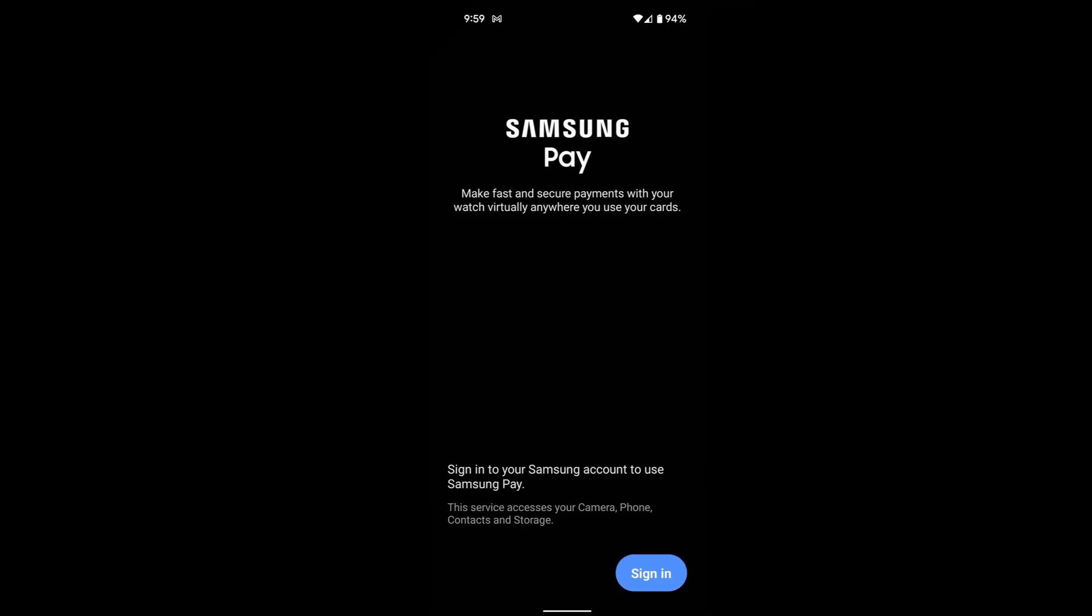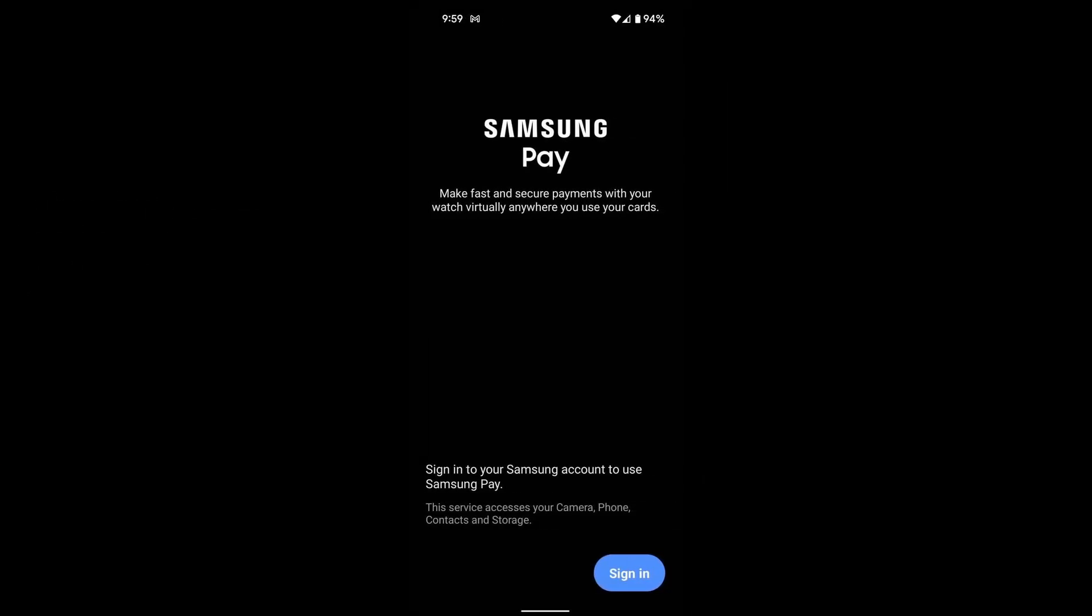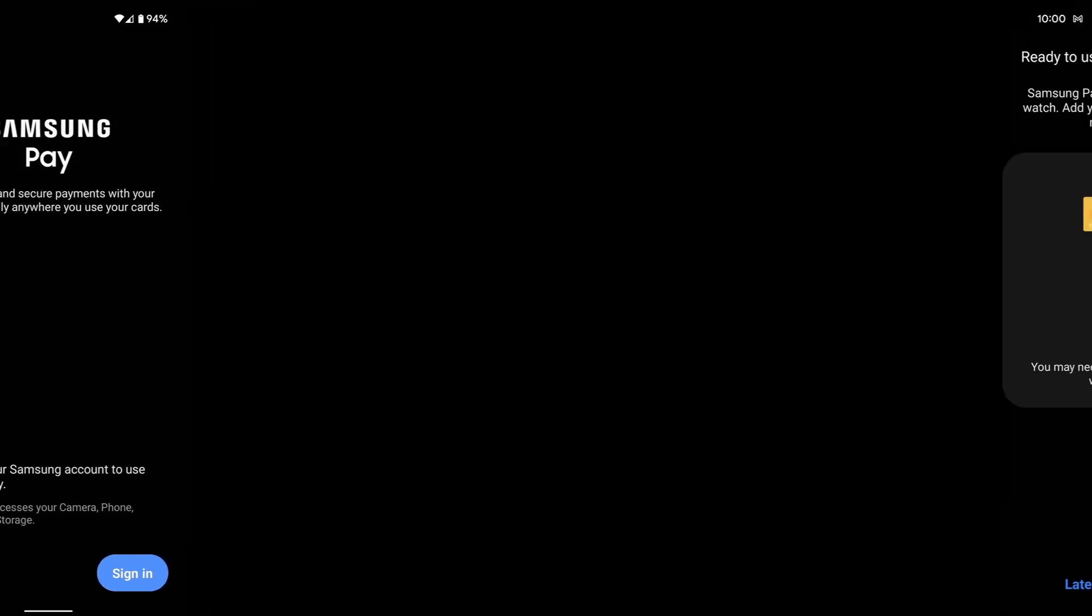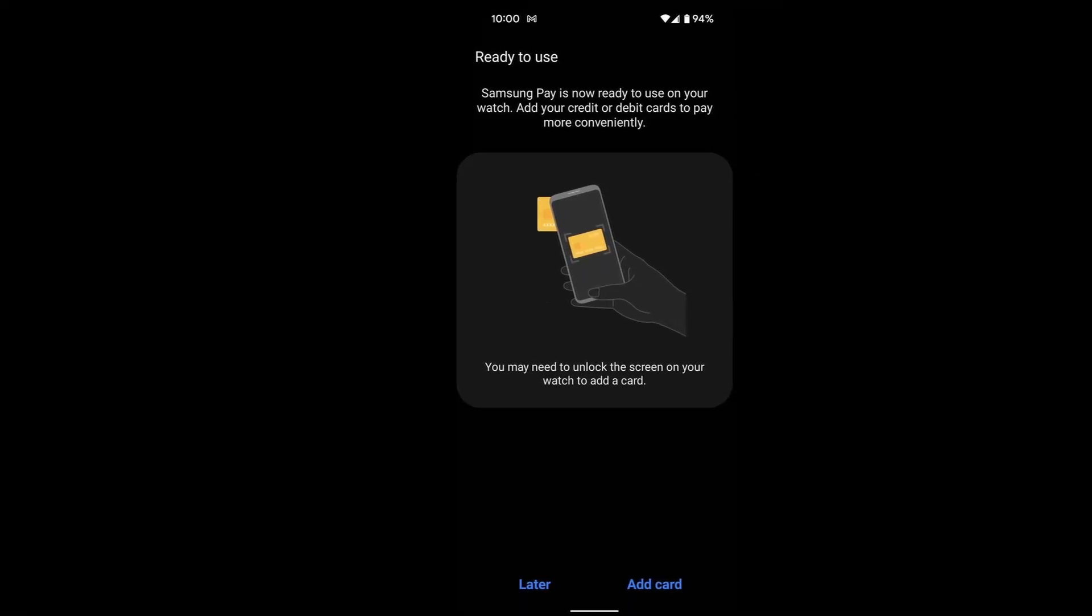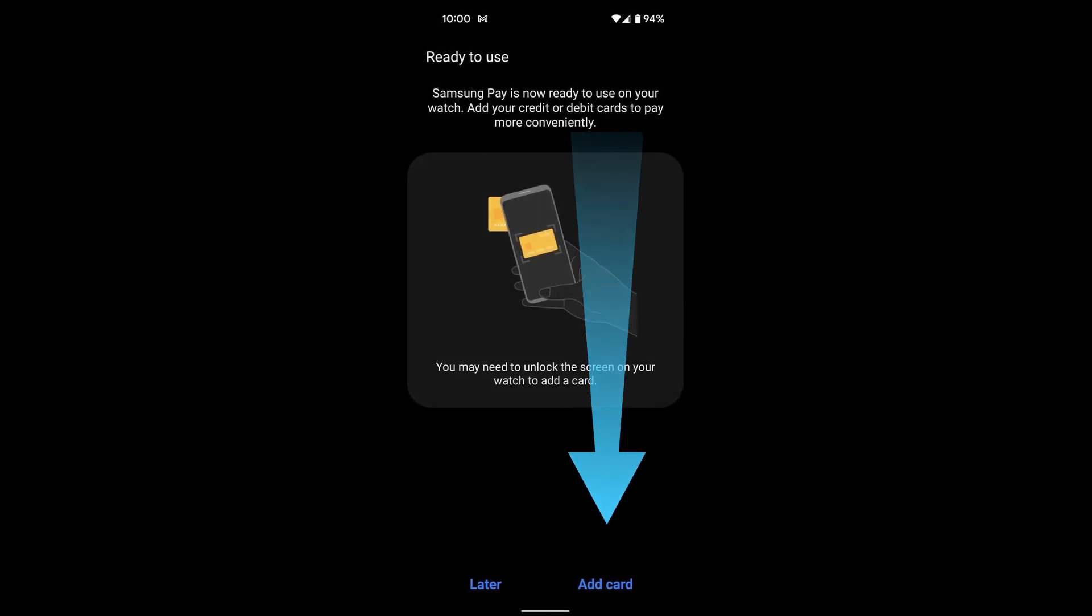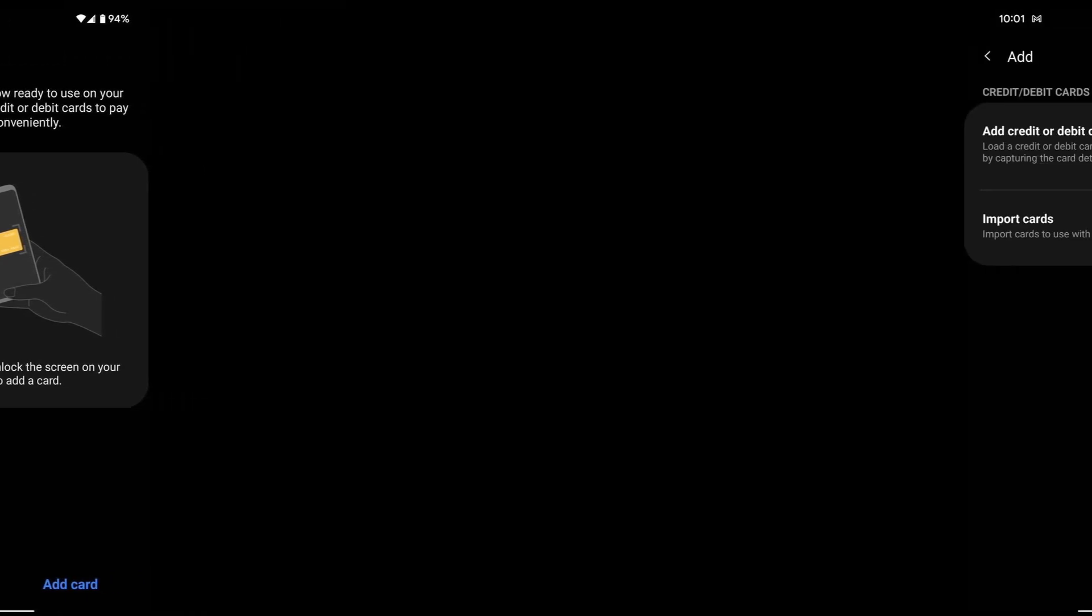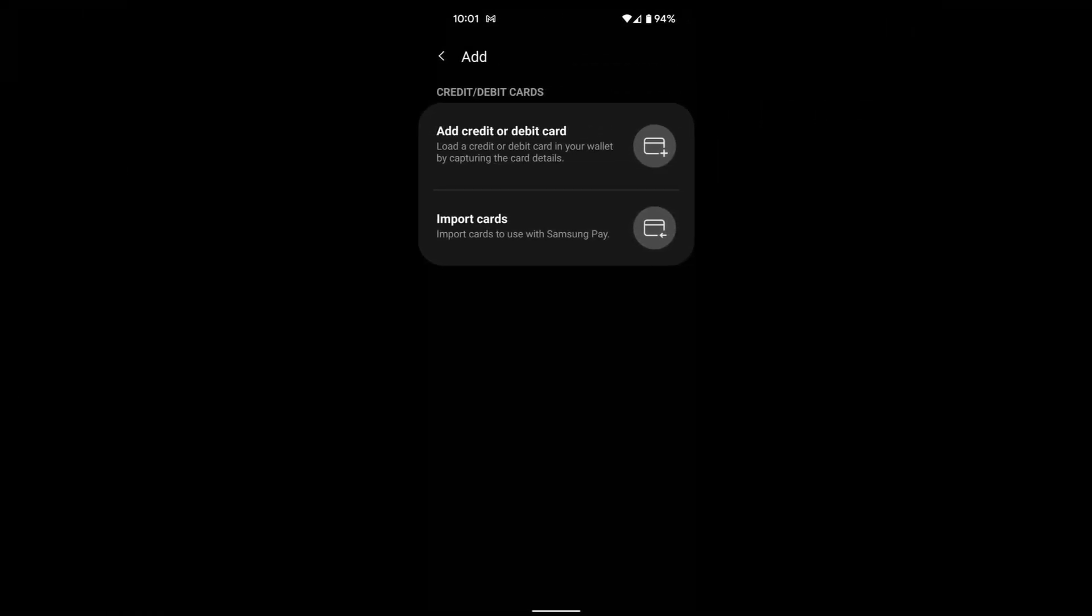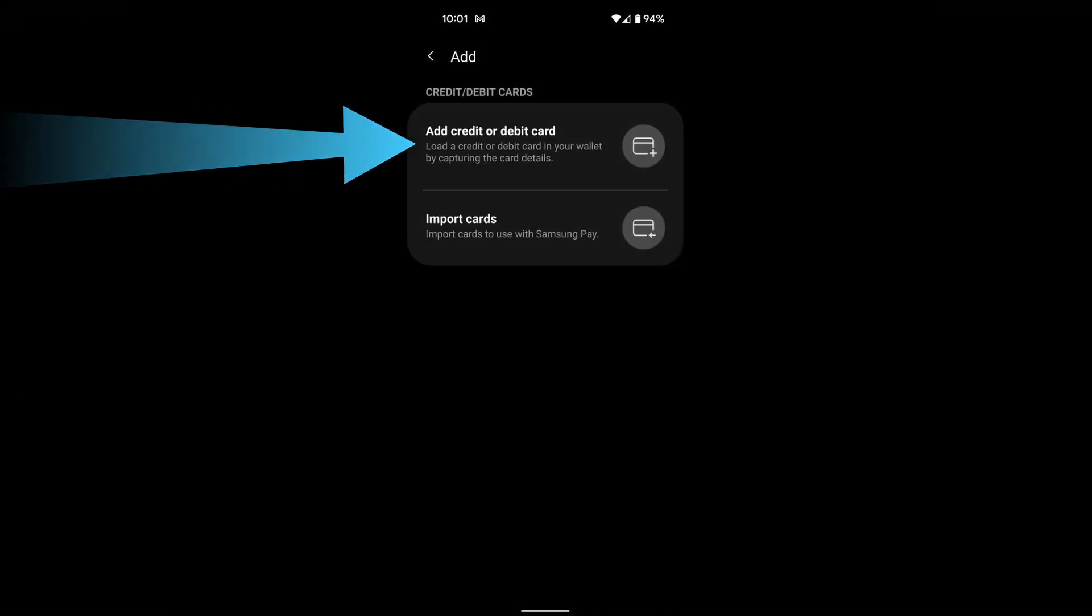Switch to your phone and sign in if you're not already signed in. Tap Add Card. Tap Add Credit or Debit Card.